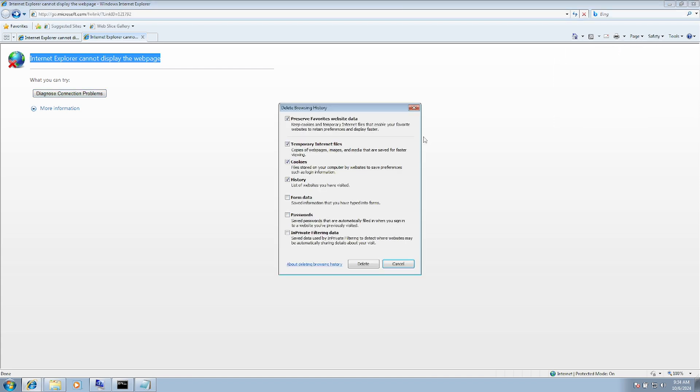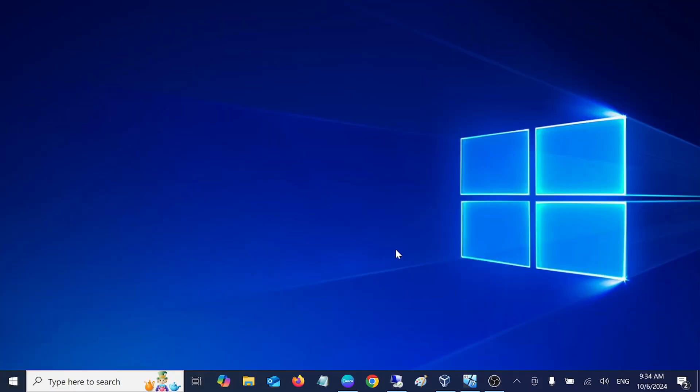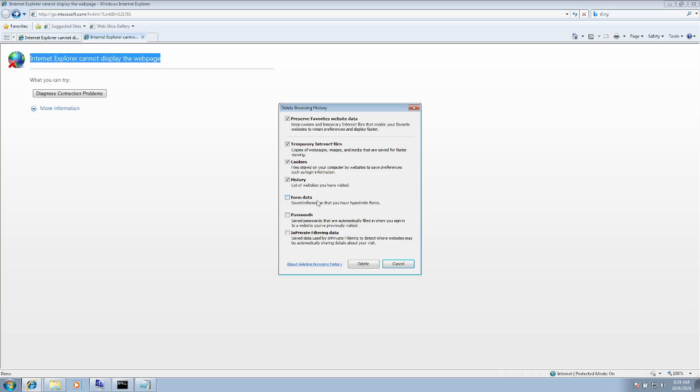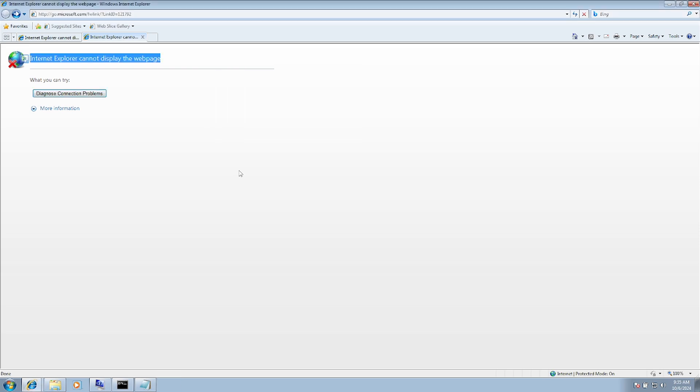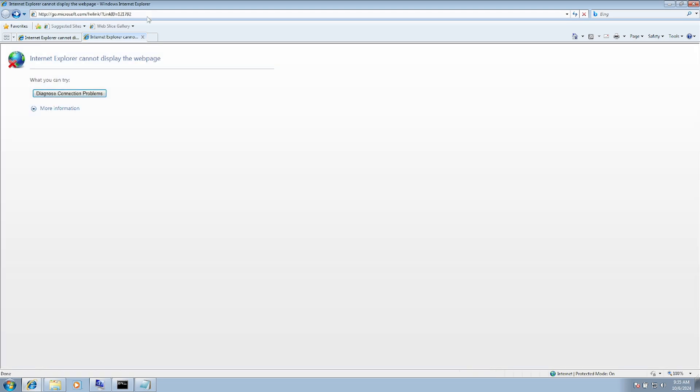Once you open that, you need to tick all the boxes except password, then click Delete. It's going to delete now. Check if that fixes the issue. In my case, it doesn't fix the issue, so let's move to the next method.